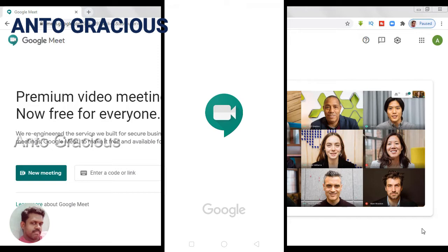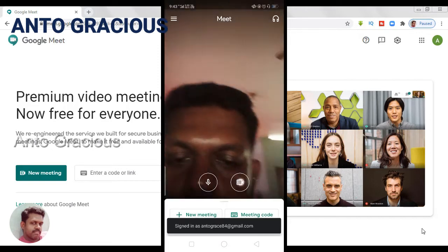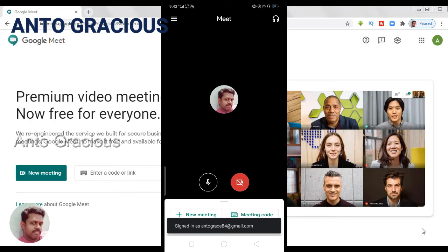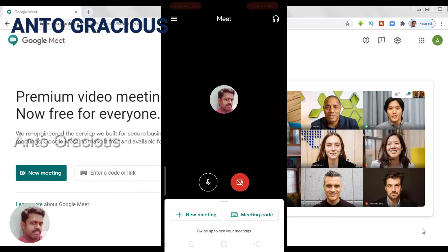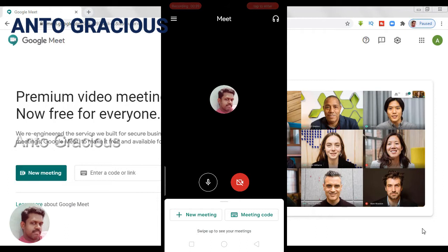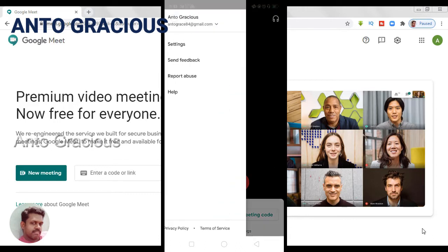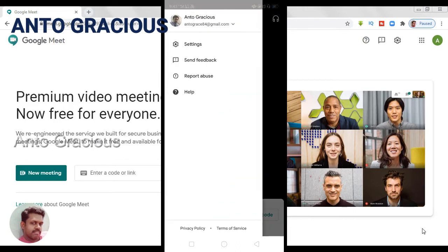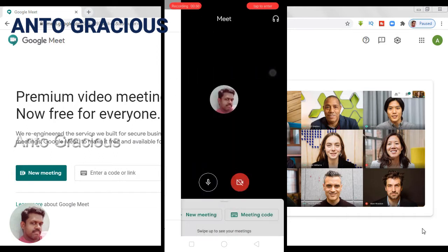So this is the interface for Google Meet. Once Google Meet starts, you will have two options: the first is 'New Meeting' and the next one is 'Meeting Code'. In New Meeting you can create a new meeting, and in Meeting Code you can provide the code to join an existing meeting. At the top you also have the Settings option.